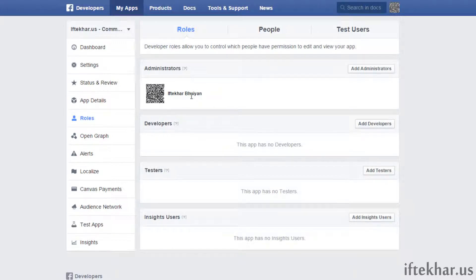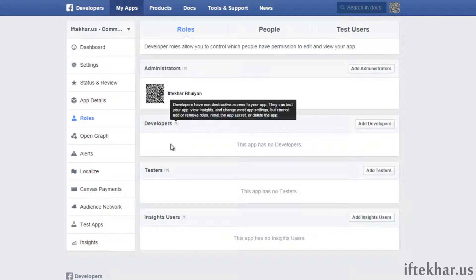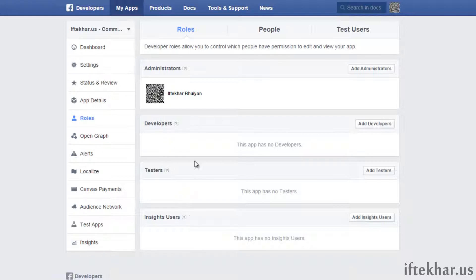Now go to 'Roles'. This is very important — since you want a comment system on your site, you want to make sure that your own ID is set as an administrator. By default it will be added, but you can also add developers or testers if you want. For now, keep it as is — most probably that should be your Facebook ID as administrator.